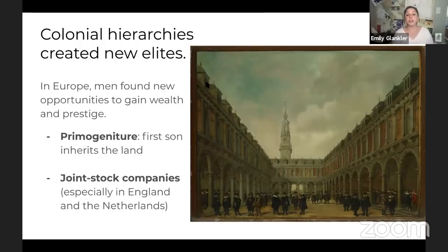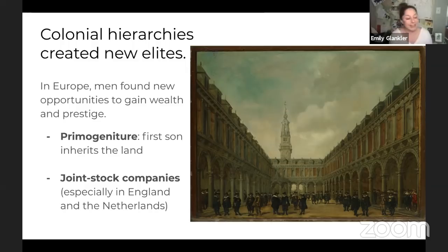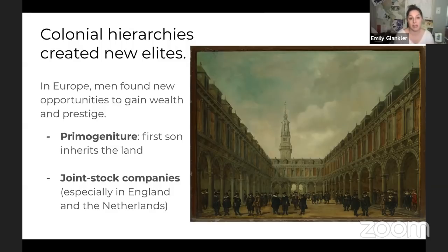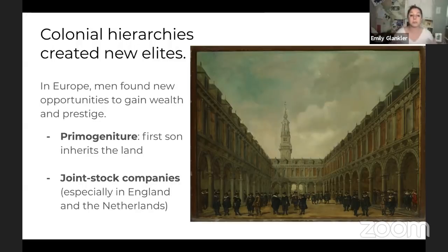Hierarchies are also changing in Europe. With the discovery of the Americas, middle-class white men have a lot more opportunity. In feudal Europe there was primogeniture — the first son inherited all the land. Younger brothers just got some money and would join the church or military. But now there's another option: they can become merchants or explorers, go in with friends and create a joint stock company, and go to the new world where they can get land and power. If you have a question about social hierarchies, don't just think about the ones being destroyed — also think about people being lifted up and new opportunities for social mobility.